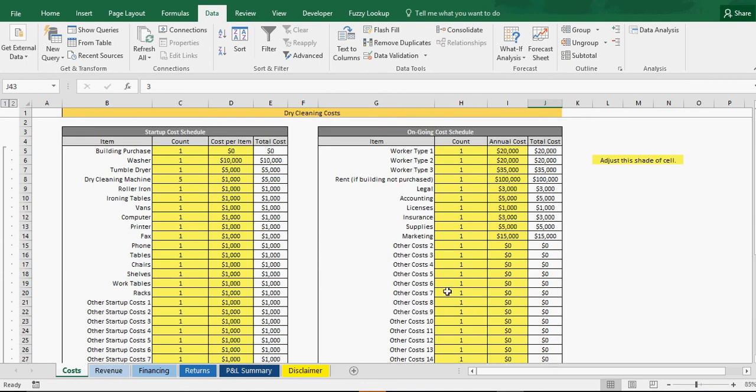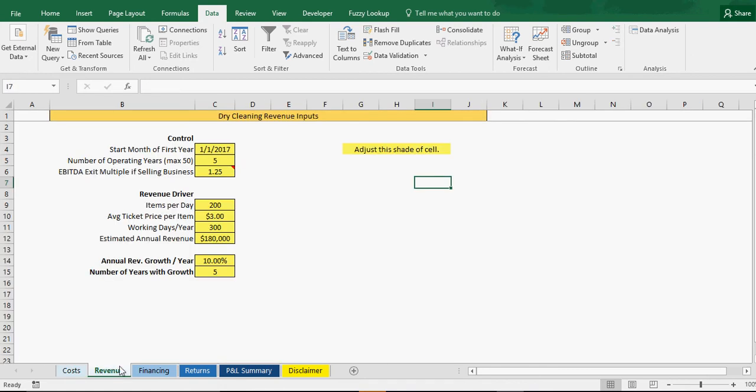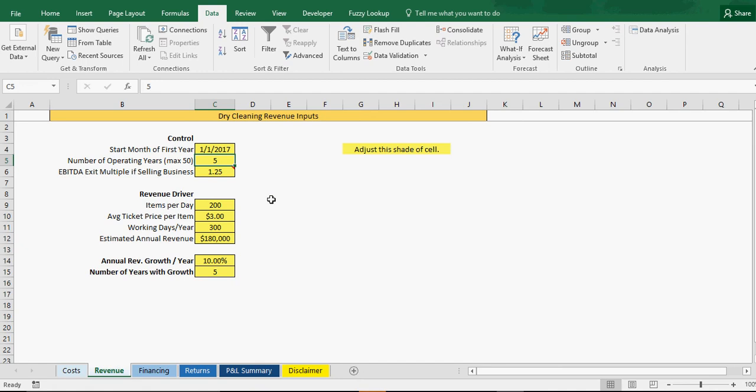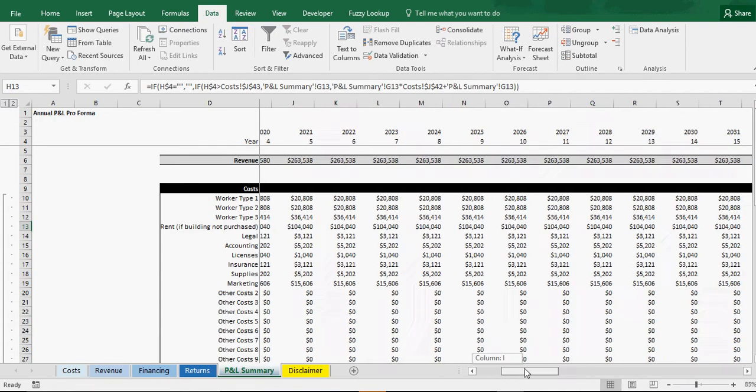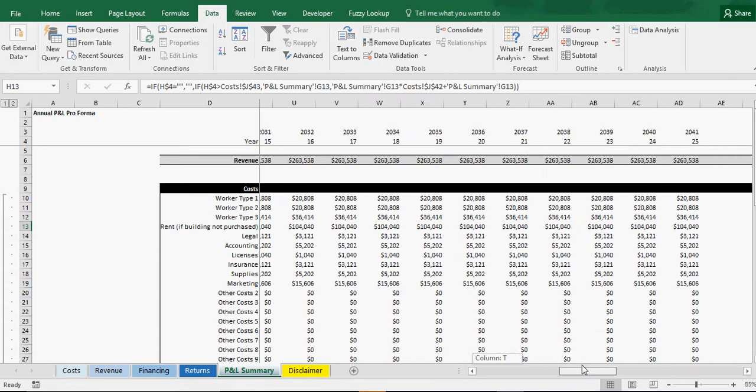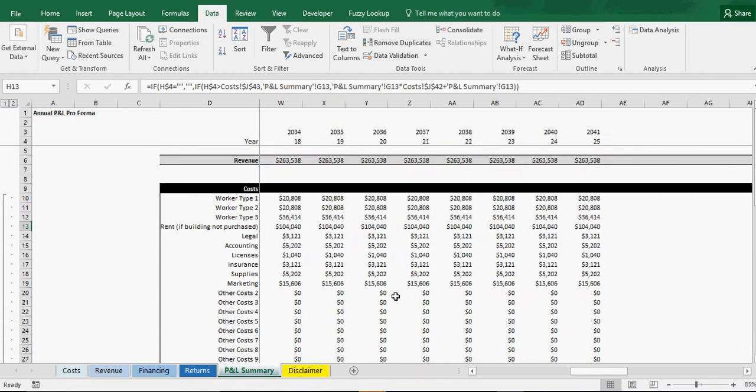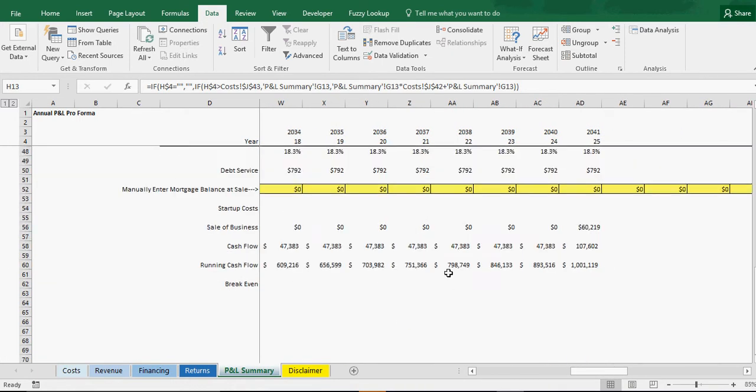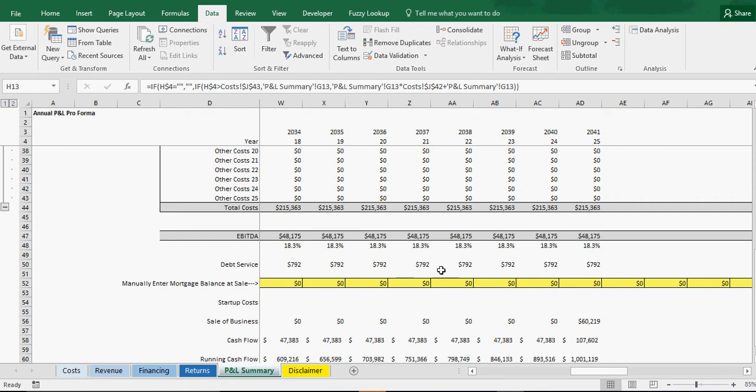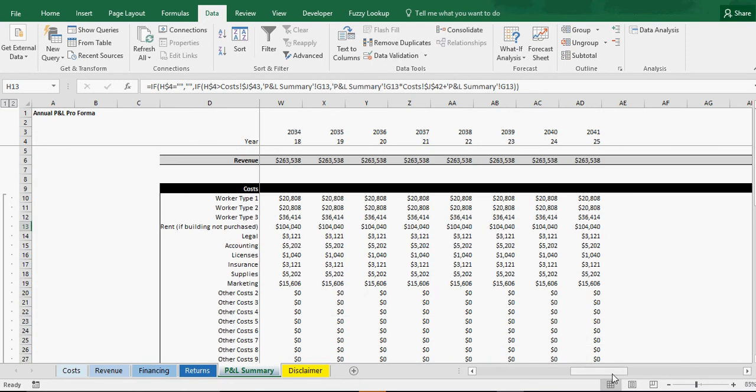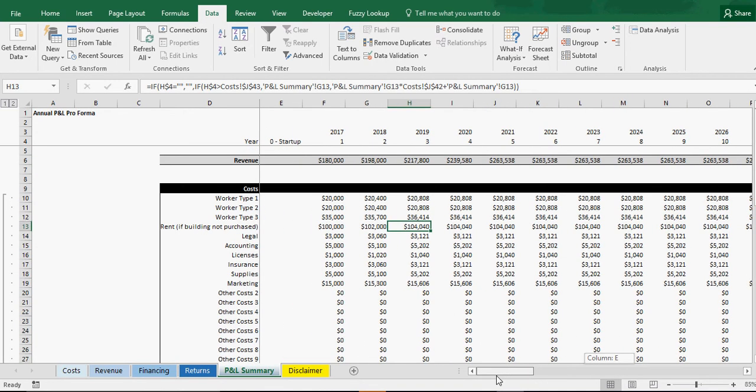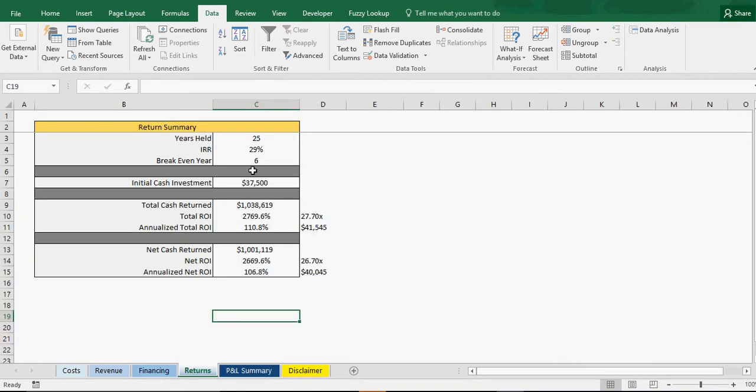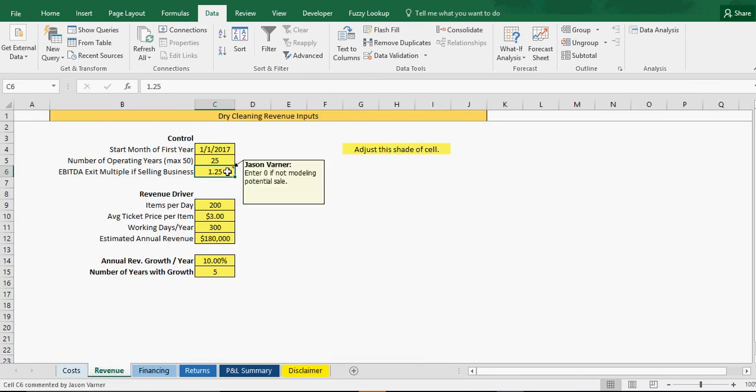So those are all the cost assumptions. Next we have revenue. You would enter the start month. This is going to also drive the debt service, but just the start month, which would be the first month and the first day of that month of the year you plan on starting operations. That's what you're going to put here. So right now I just put January 1, 2017. Put your number of years of operation. You can see right now it's at 5, if I change this to 25, the P&L, you can see automatically updates to go out 25 years and everything also populates down here.